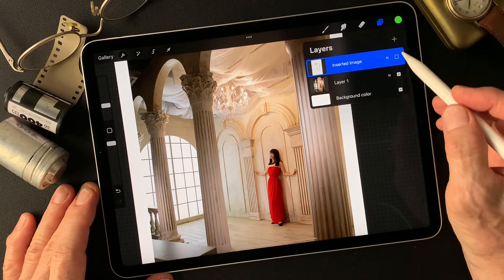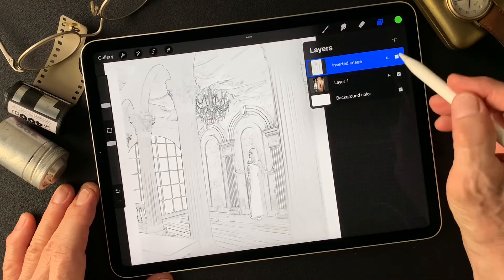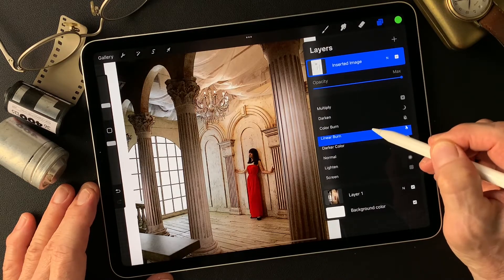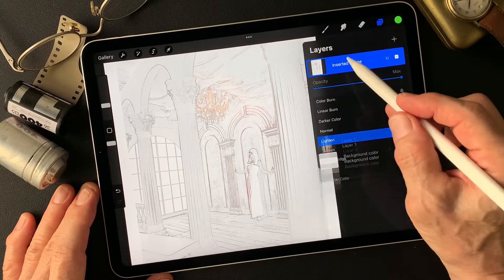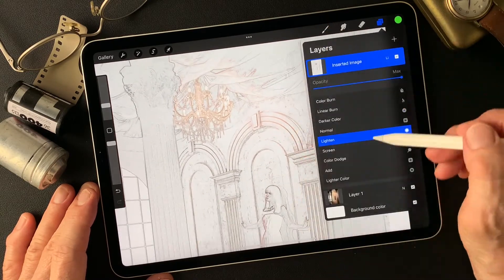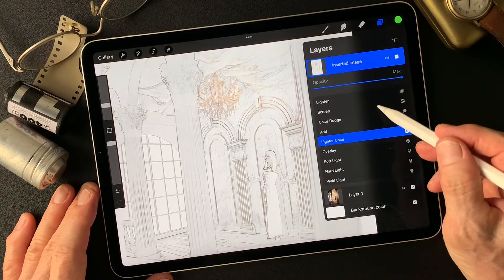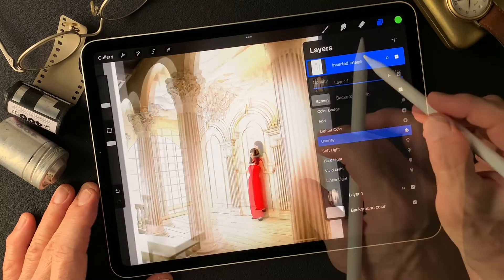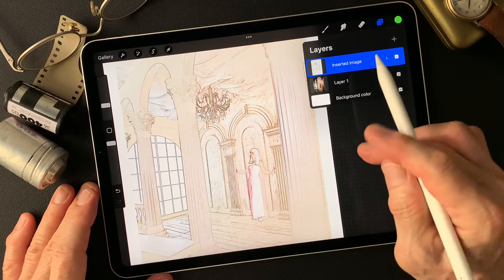I want to see the change of blend mode from Normal. Let's see — Lighten, that's interesting. Overlay, this is interesting too. Luminosity — much more colored.